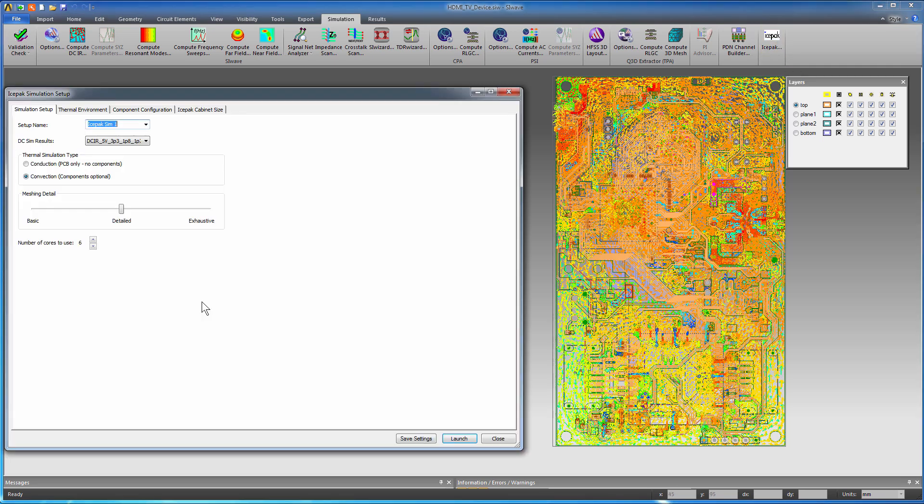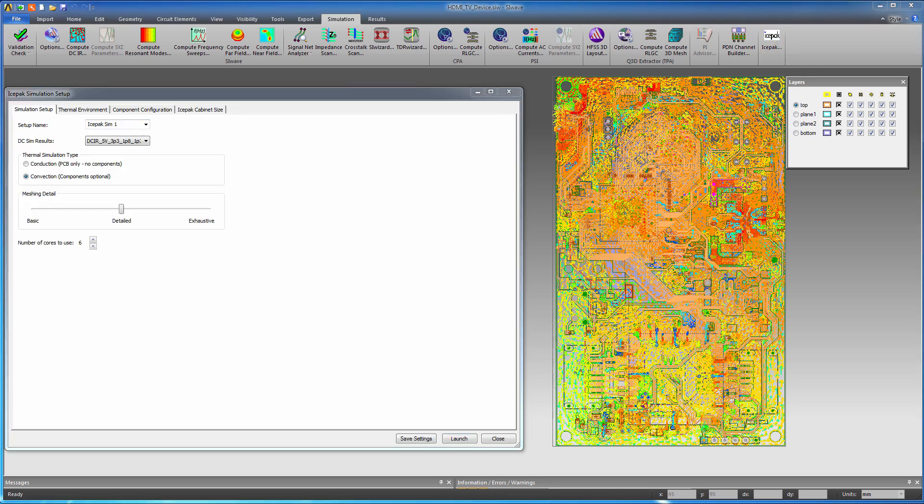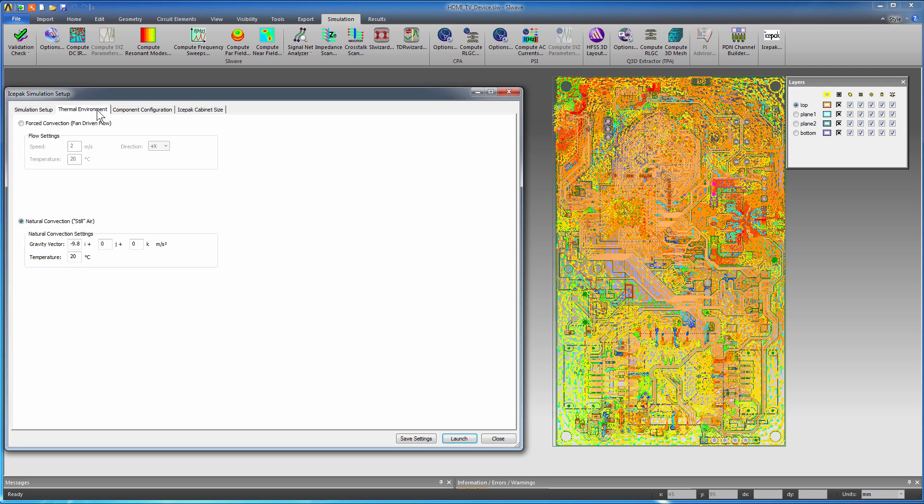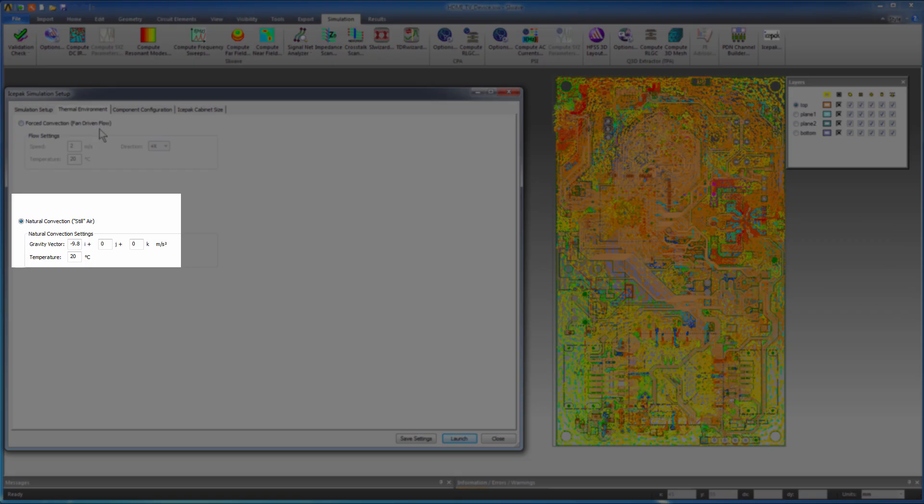You can easily initiate Icepack thermal simulation from SIWAVE. On the Simulation tab, click Icepack. You can specify different types of thermal simulation. For this PCB, you can either set Natural Convection or Forced Convection as a thermal simulation type. First, select Natural Convection, Still Air.